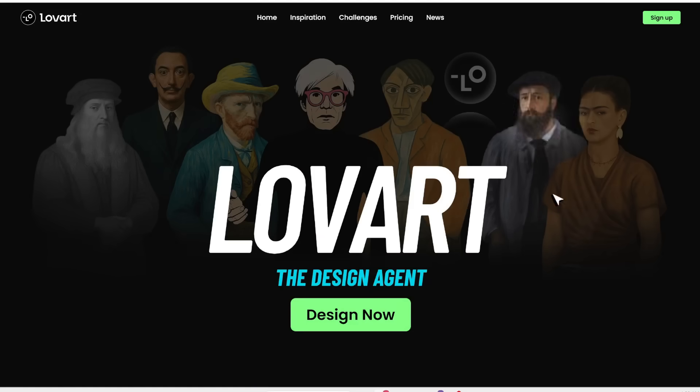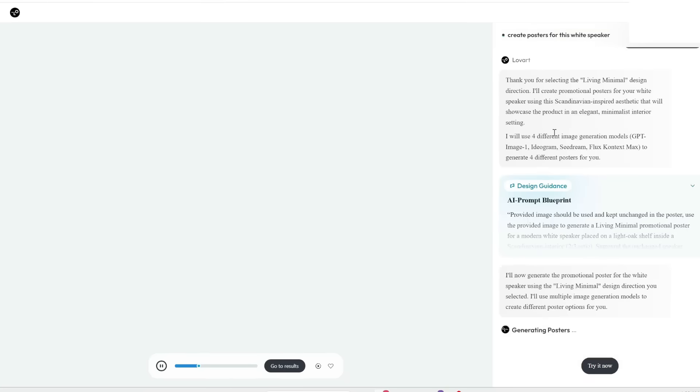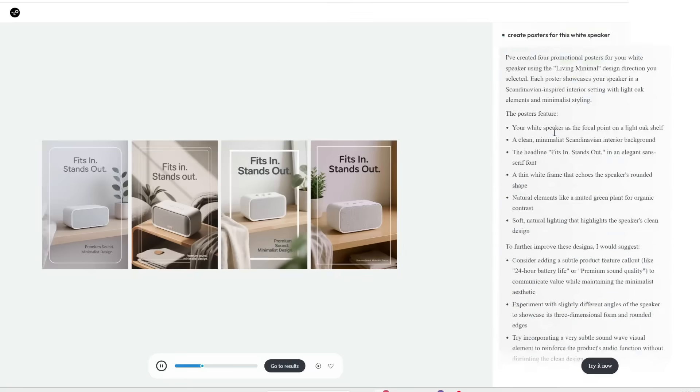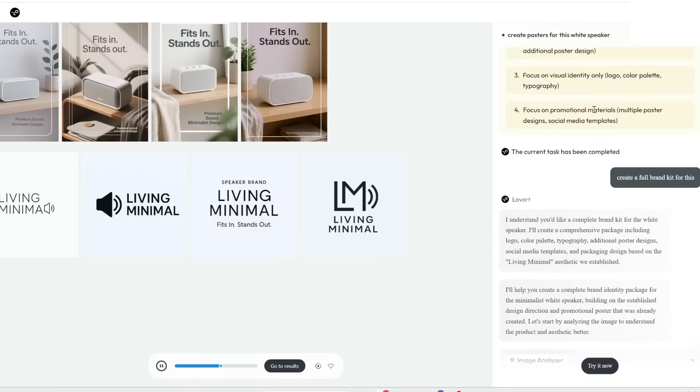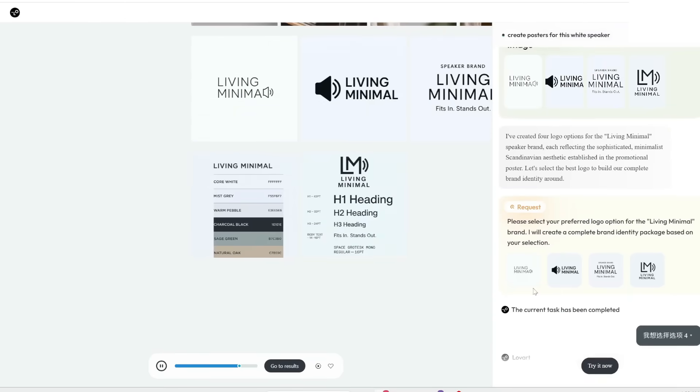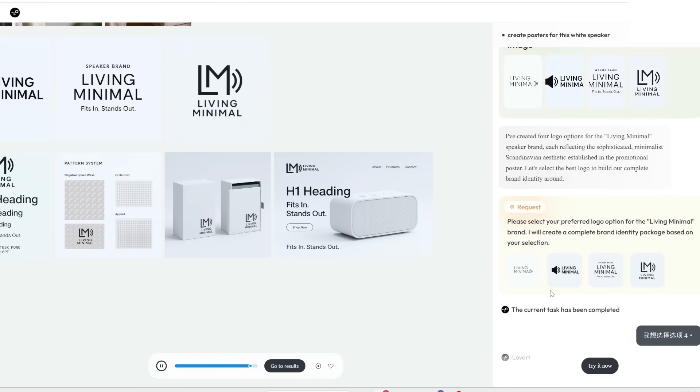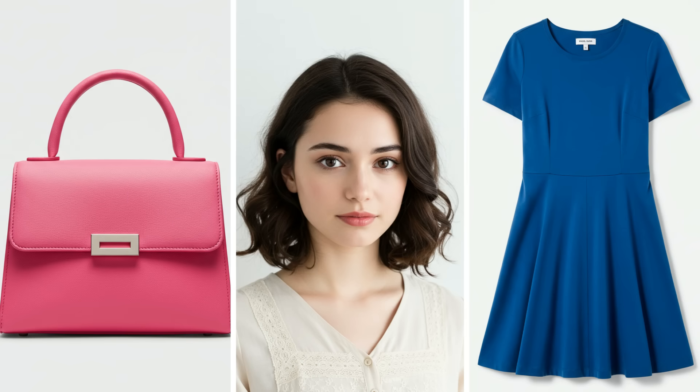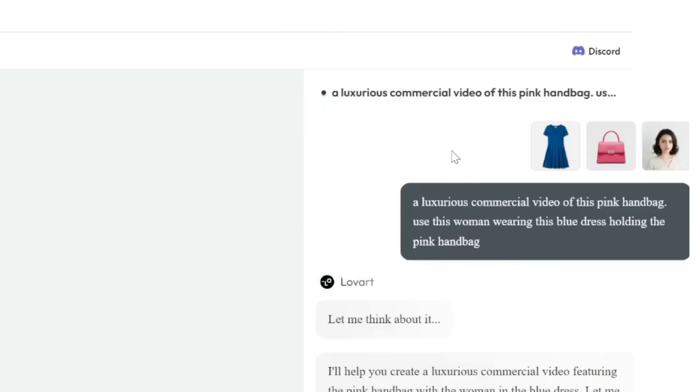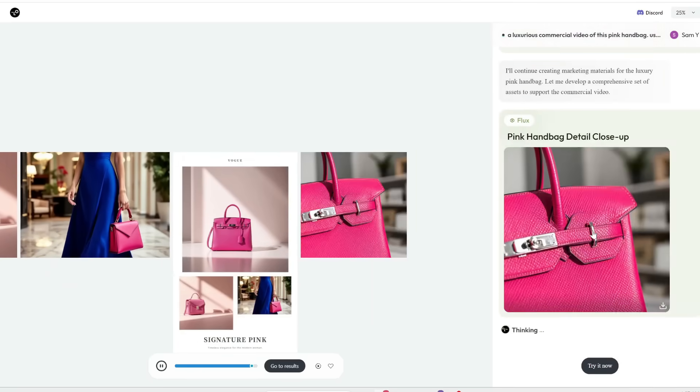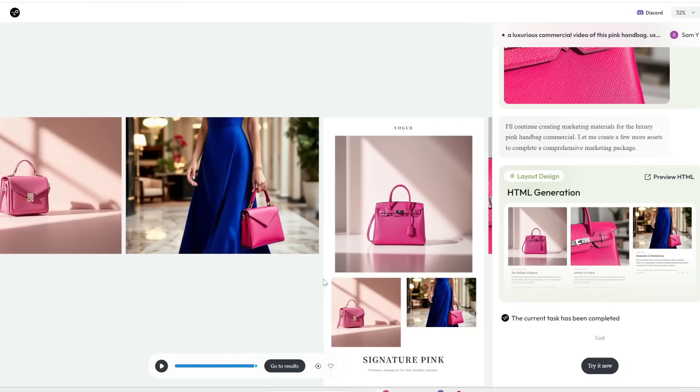Speaking of AI tools, you've got to check out LoveArt, the sponsor of this video. LoveArt is the ultimate creative tool powered by AI. You can get it to create posters, media kits, app designs, and even entire video commercials with sound.